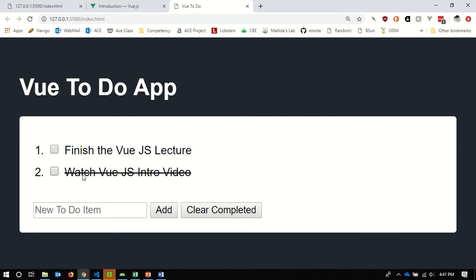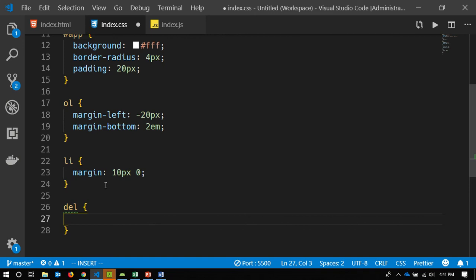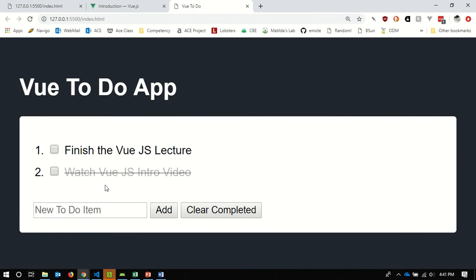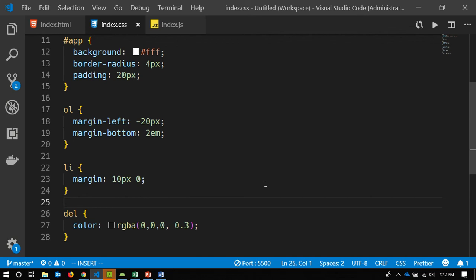Not bad. I want to de-emphasize the strikethroughs a little bit, so I'll go to the del selector and dial down the alpha channel on the color to make it somewhat translucent. That's all the styling we're going to do for today — just a baseline so it doesn't look absolutely plain.